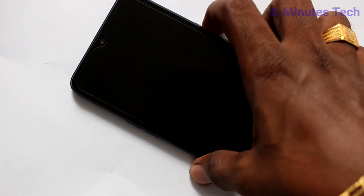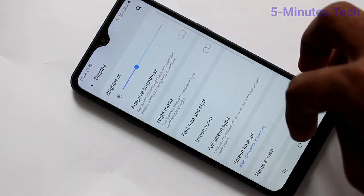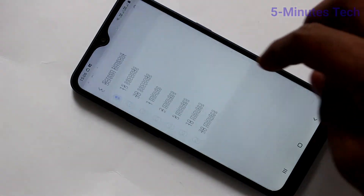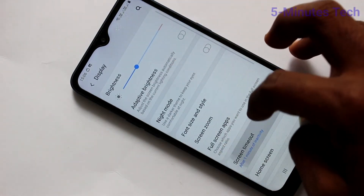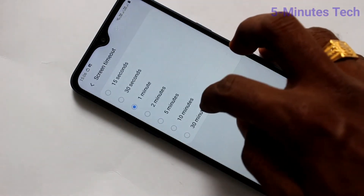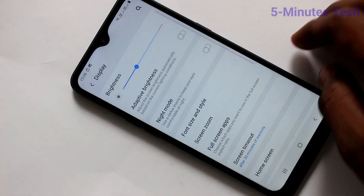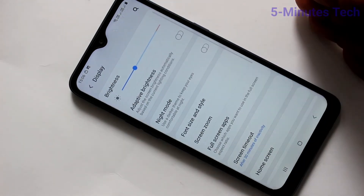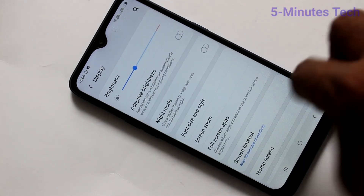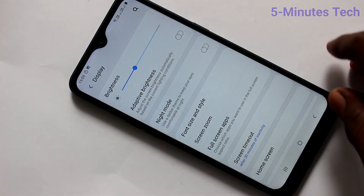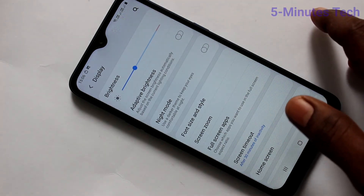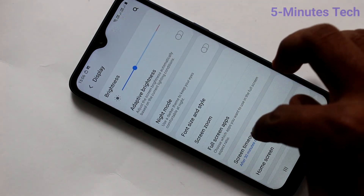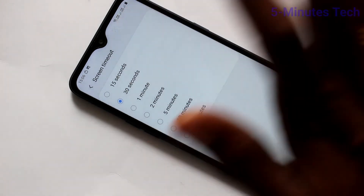You can also increase the screen timeout. Go to the screen timeout and increase it to 1 minute or maximum 30 minutes. So if your phone screen is not active for up to 30 minutes, then only your phone screen will turn off.